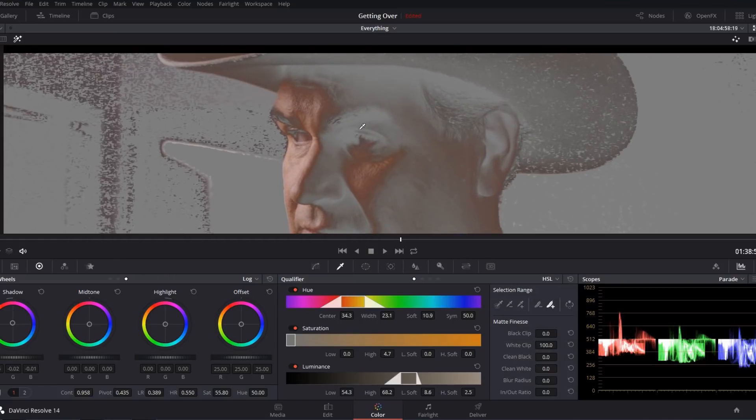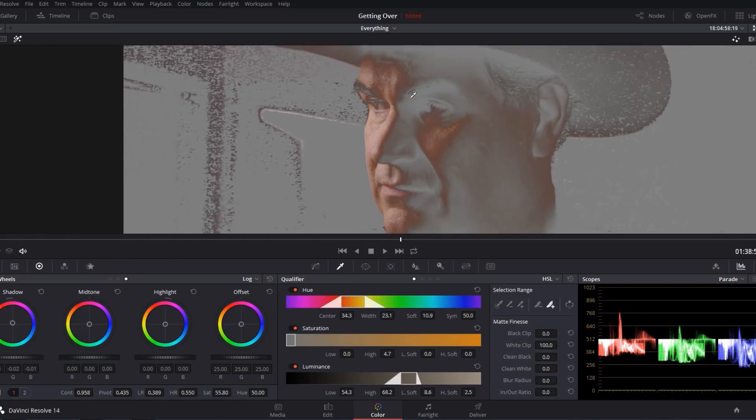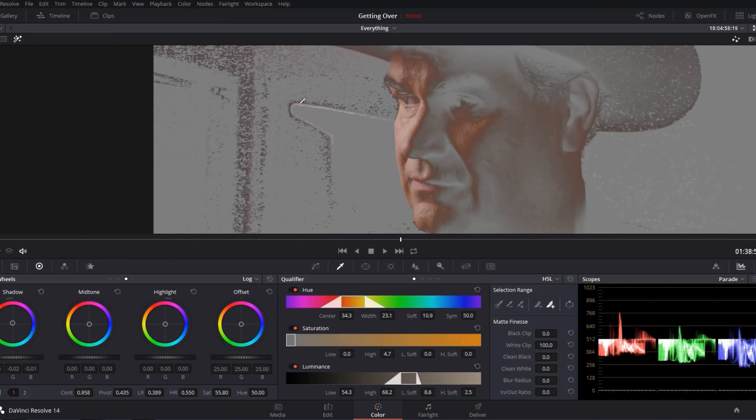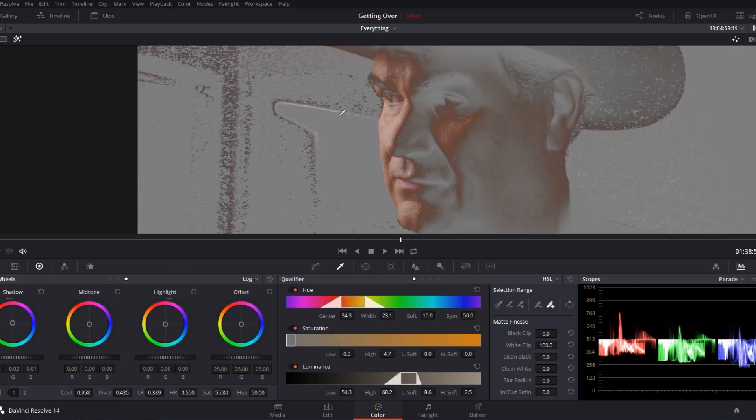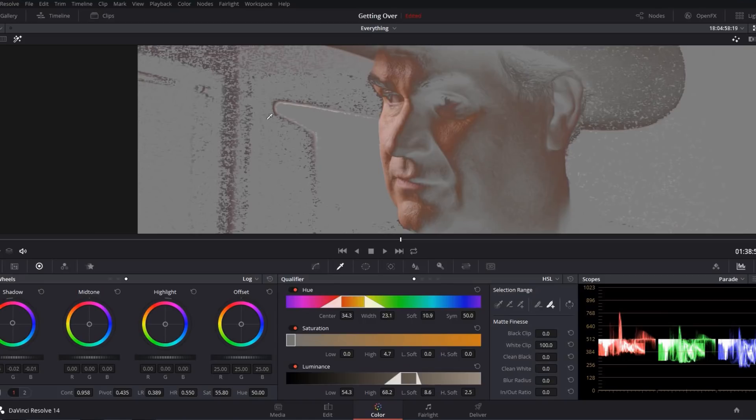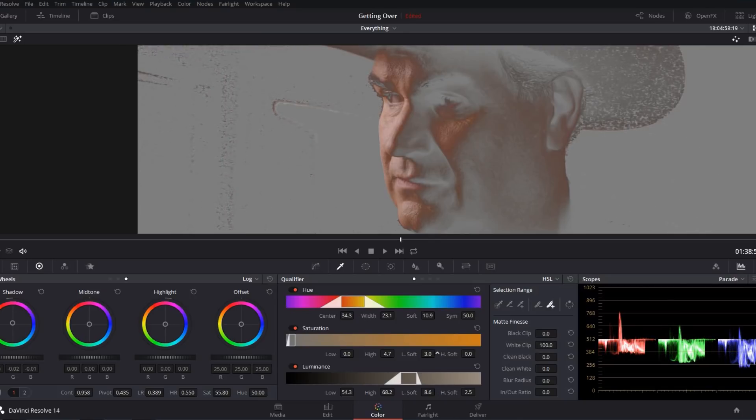Now obviously you notice that we're still getting some grain in the background. And typically if you do a blending pass and still notice grain, the likely culprit is this saturation channel right here, specifically the low softness parameter. If this is set to zero or something close to zero, you'll typically still get grain in the shot. So if I turn this up a little bit, you can see it basically gets rid of that grain entirely.